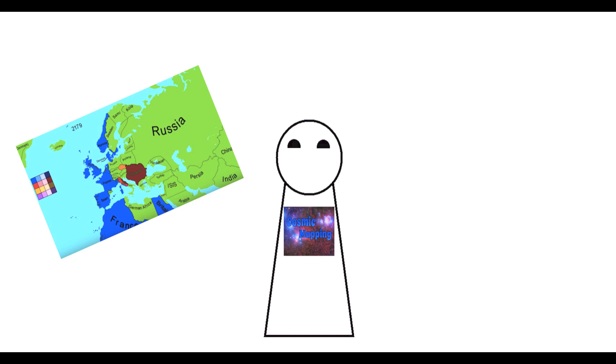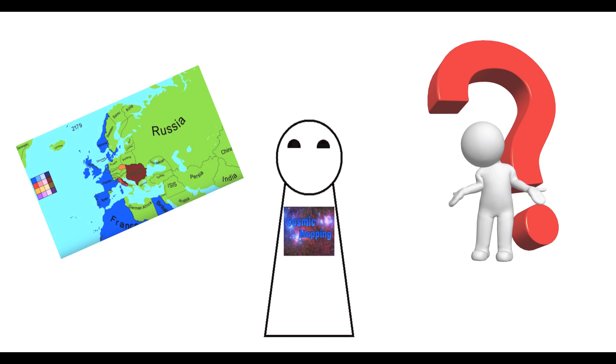We're gonna be talking about mapping, we're gonna be taking audience questions, we're gonna be talking about our own series, just all sorts of fun stuff.